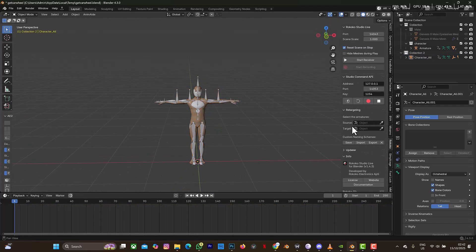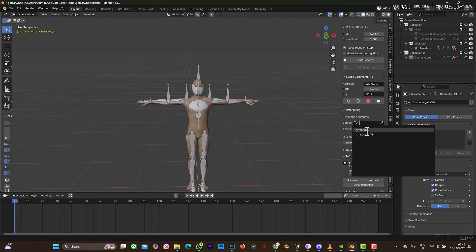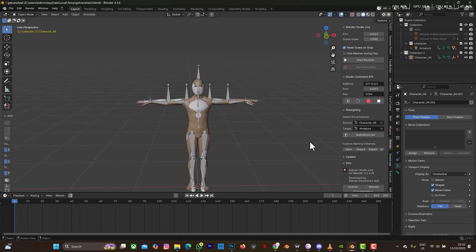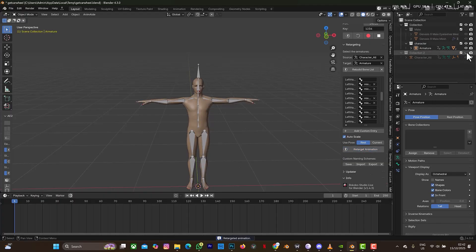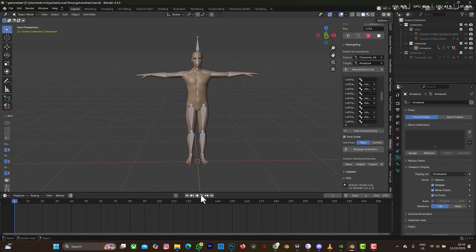We are going to be using the Rokoko plugin to retarget. You can see we have Rokoko here. I'm going to select the source — let me click on it — this character. The source is this character and the target is the material — yes, if I'm right — then Build Bone List, then scroll down and select the target animation. We should have good results anytime soon. Let me turn off this character collection and focus on our main character, then play this animation.